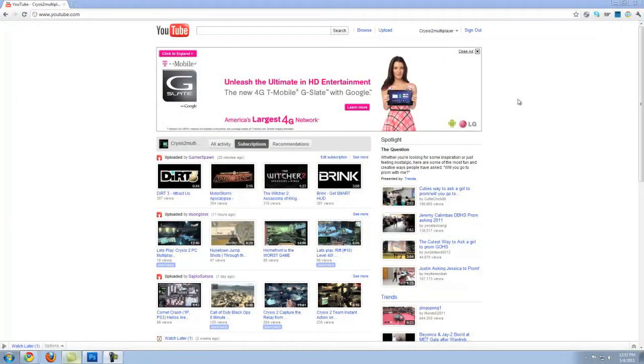Hey guys, Chris here with techrecipes.com showing you how to create video playlists on your YouTube channel to organize your videos a little bit more.